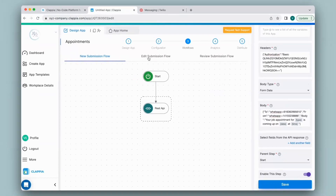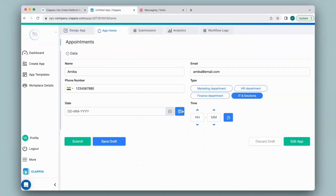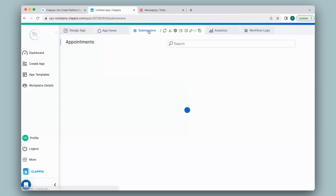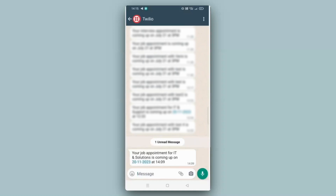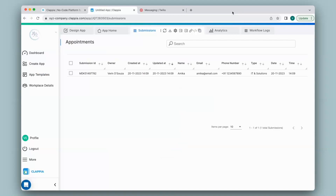Now let's test this out in App Home by making a submission. I filled in all the details and click on Submit. You can view all the submissions under the Submissions tab. Once you click on any submission, a right-hand panel will appear capturing all the details. Let's check if I received the message on WhatsApp. I have received the body as it is, using information from the submitted details such as IT and Solutions, the date and time. In this way, you can customize the data being sent across by making use of variables from the Clapia app.